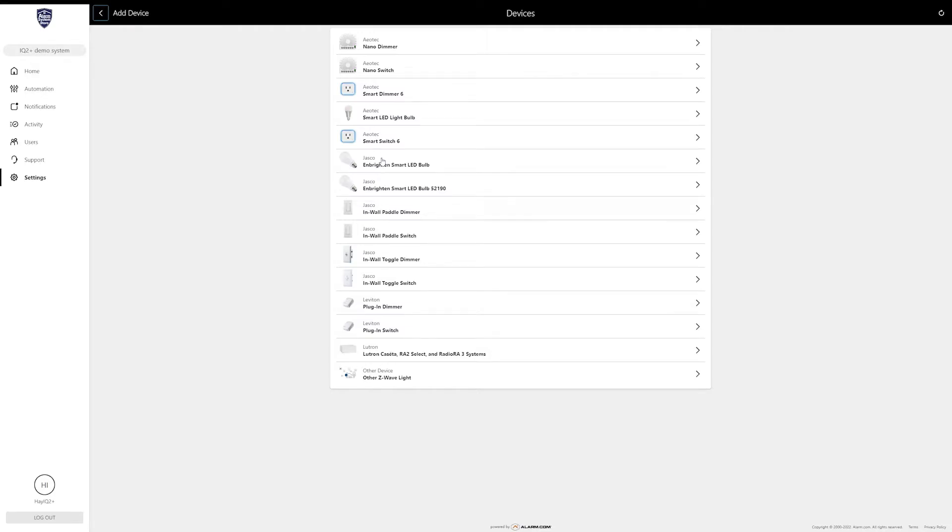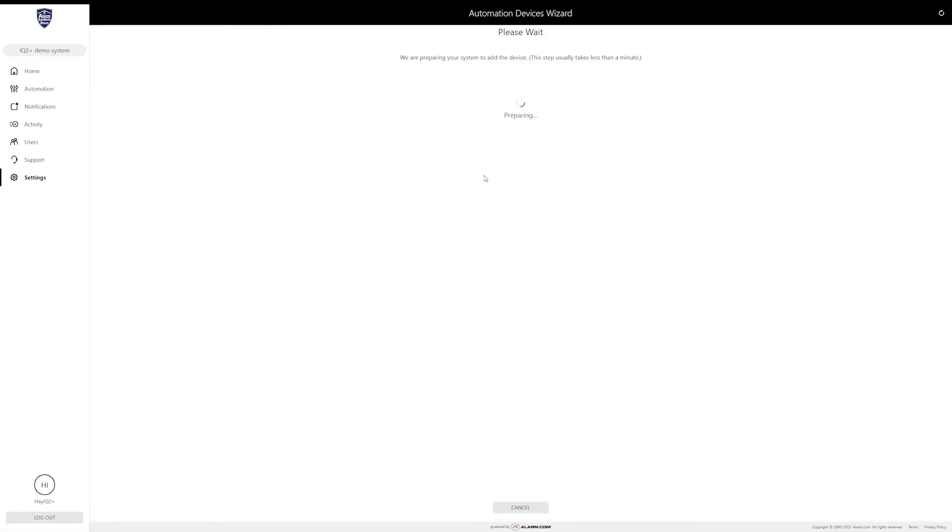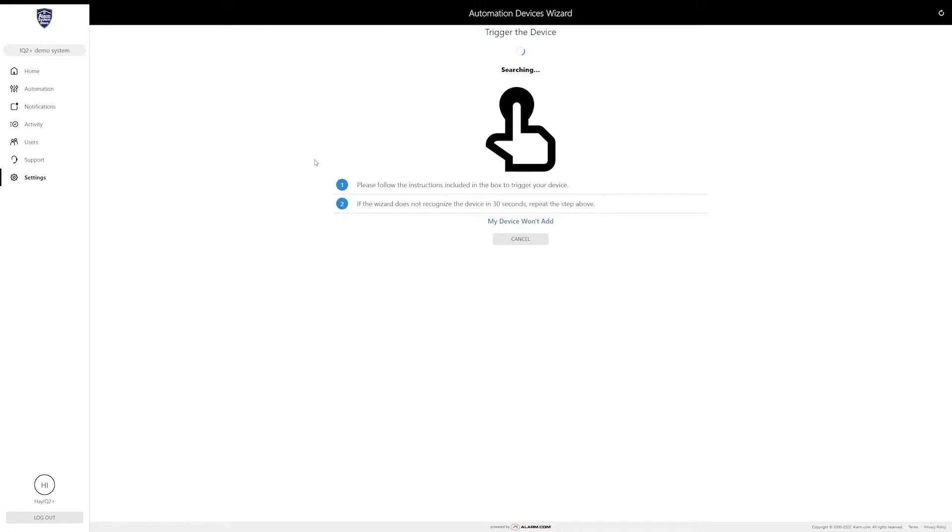The light we have is not one of these though, so I'm going to click on other device. This brings up a wizard for just basic enrollment. We're going to go ahead and click continue. It's going to put our system into add mode. While it's in add mode we can now trigger the Z-Wave device to pair up. For this light basically all you do is turn it off and on.